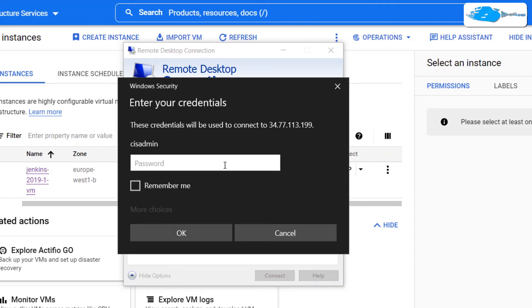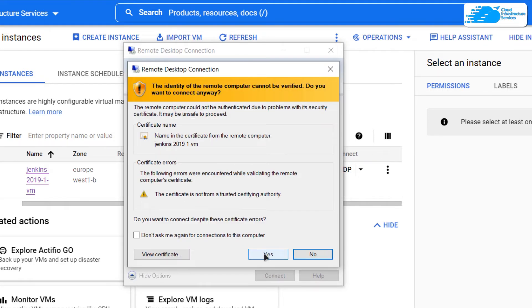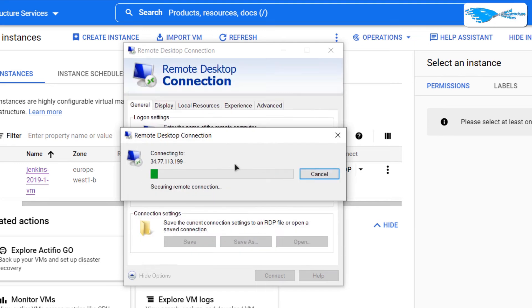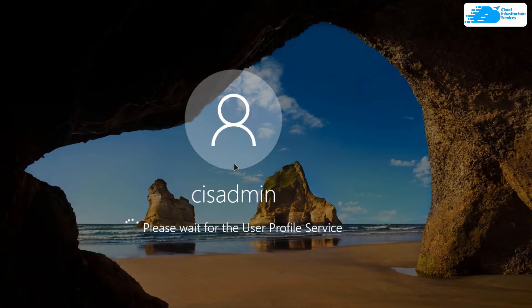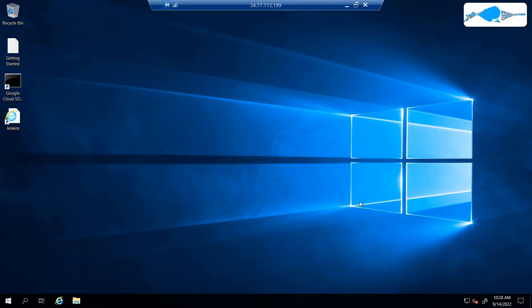After that, it is going to ask you for the password. So simply paste in the password and then click OK. And then it is going to prompt you one last time. So simply click yes and then wait for the connection to be fully established. Now once the connection has been established, you also need to wait for the Windows Server 2019 to completely load.